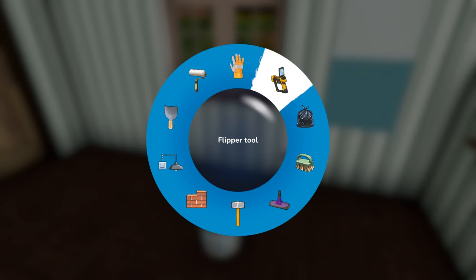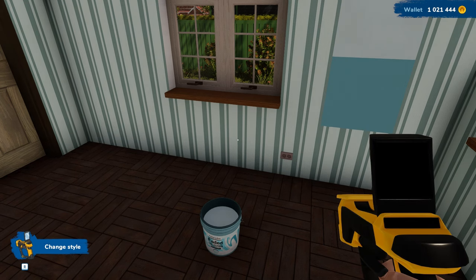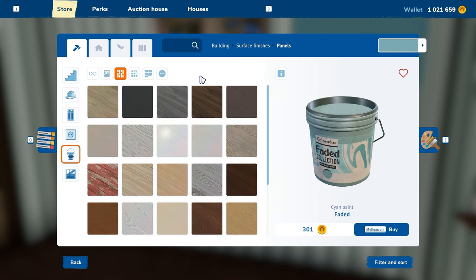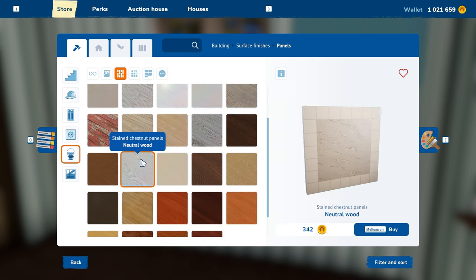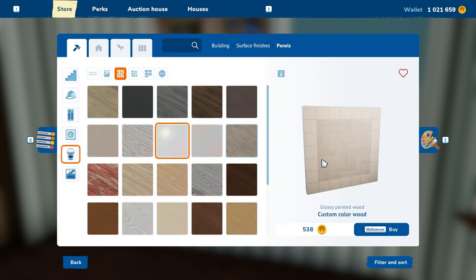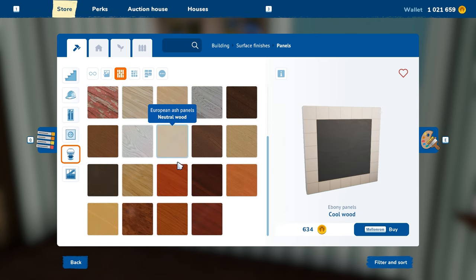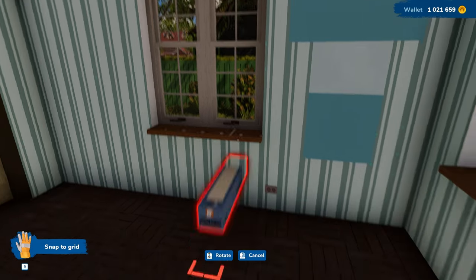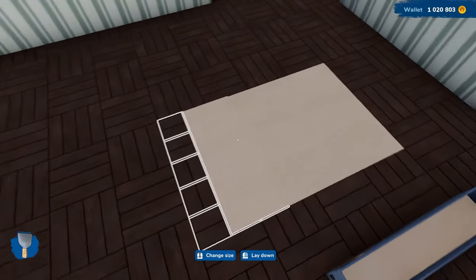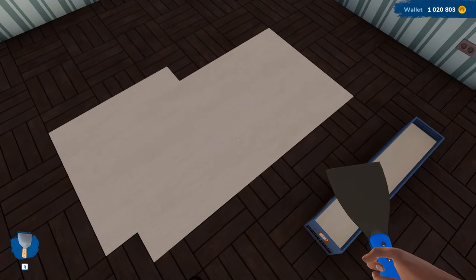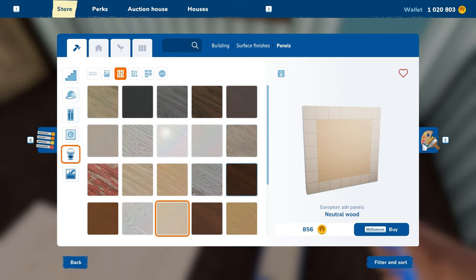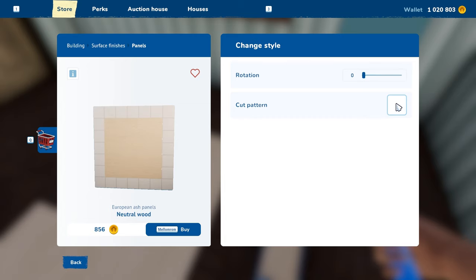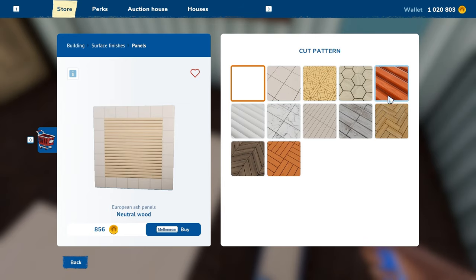So you have really endless possibilities when it comes to paint. If you open the tab again you can go into panels. You can see different types of floor with different wood boards, which helps you choose the type of wood and grain. Let's go for this European wood. When you put it on the floor and then go to change style, you can go over to the cut pattern and choose the pattern of the wood.